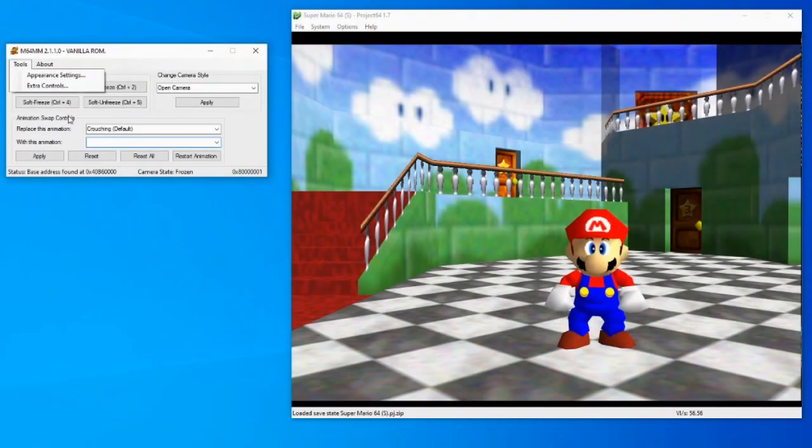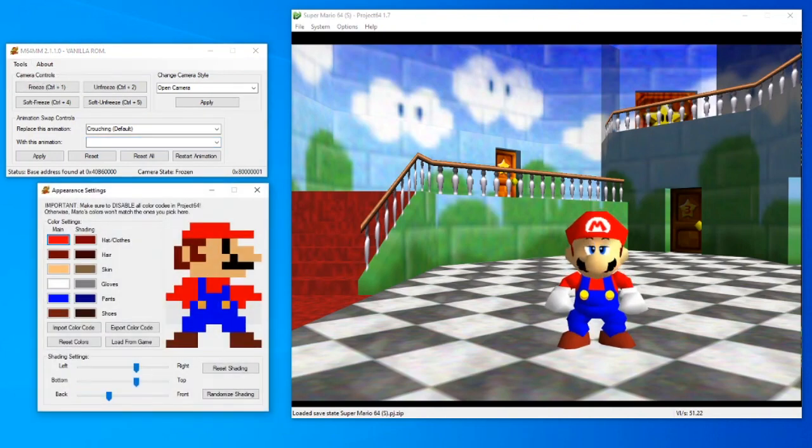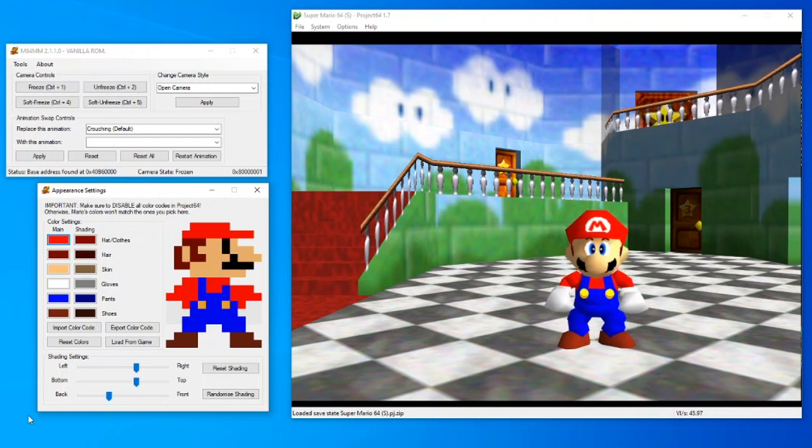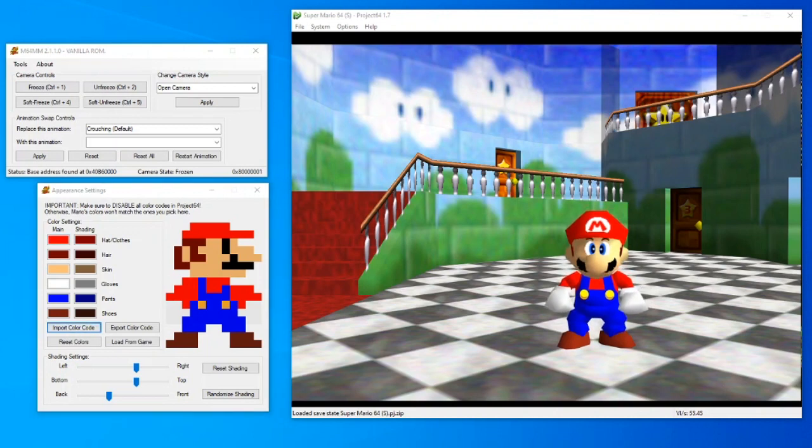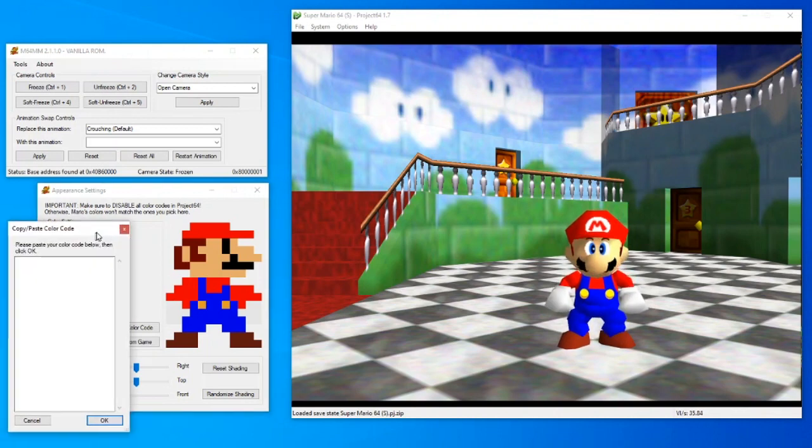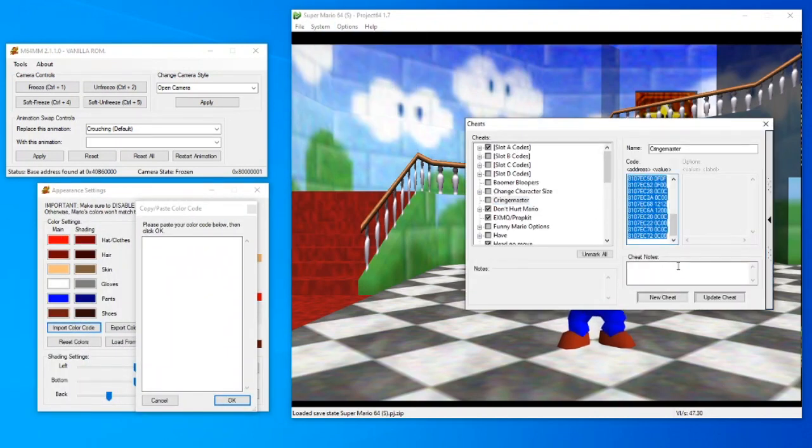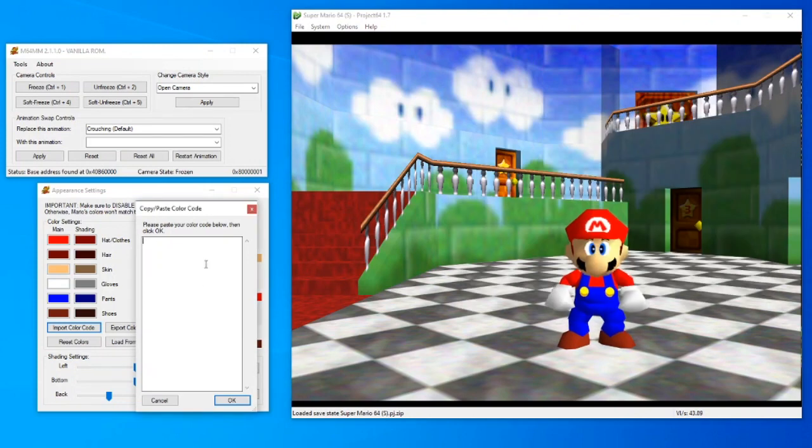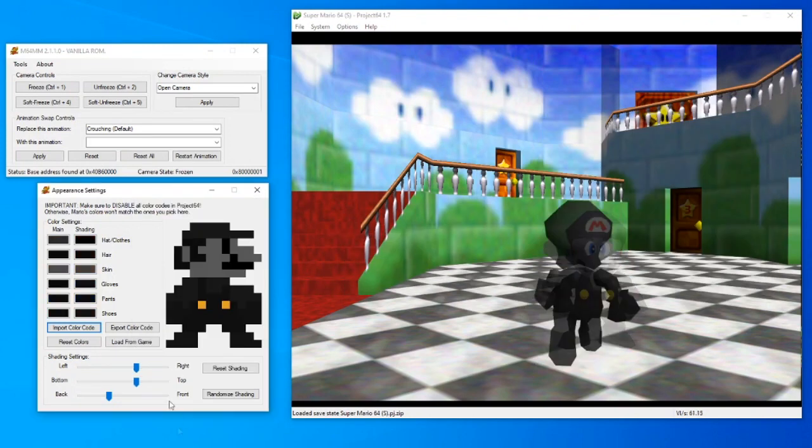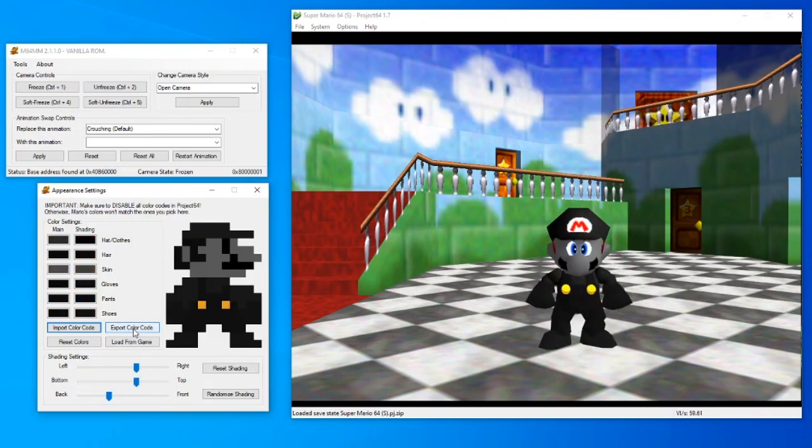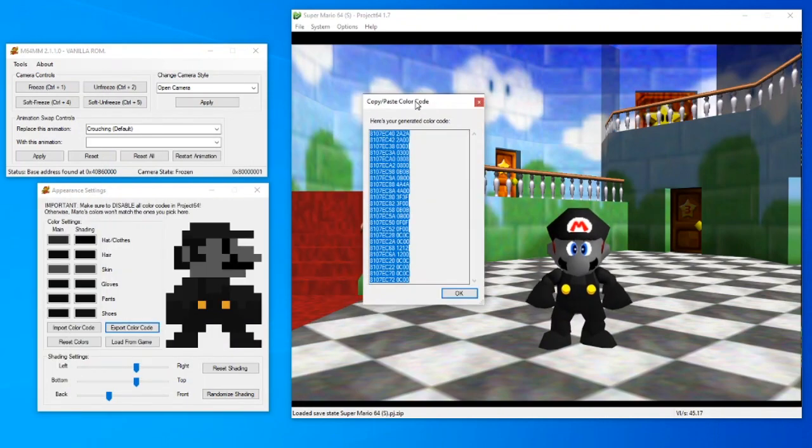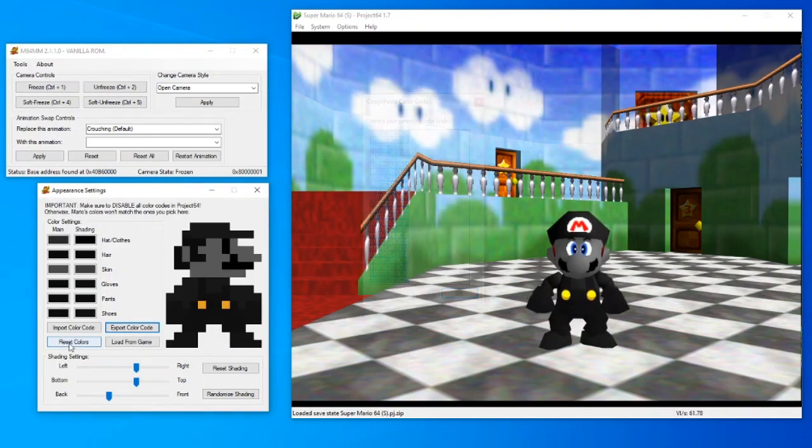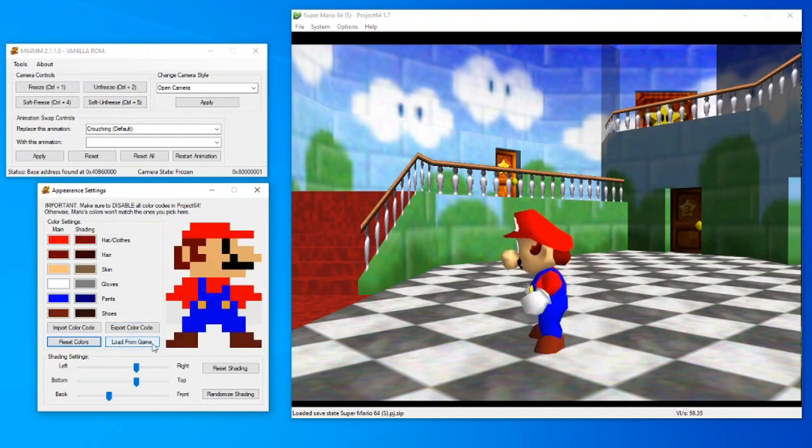There's a small tools drop-down menu. Appearance settings lets you edit color codes in-game and in real-time, and it is the most intuitive and quick way to create color codes. On the left, you have the main colors, while on the right, you have the shading hues. You can import a color code you already have into this editor, or you can export the values you set up as a color code. You can also reset back to the default colors or load colors of the current in-game character.